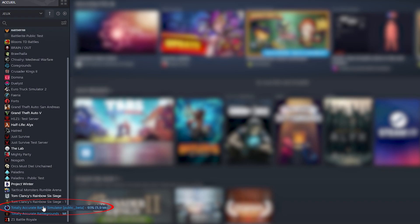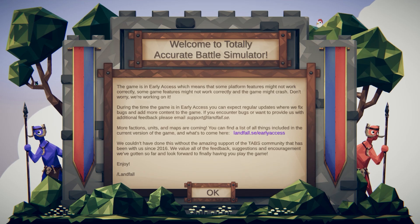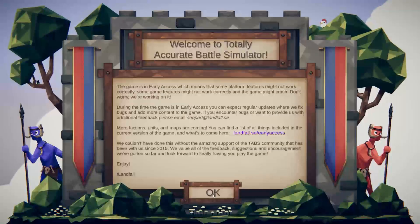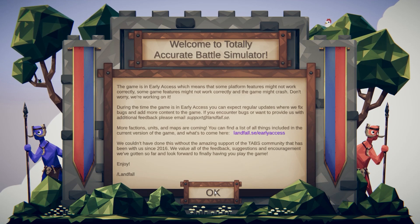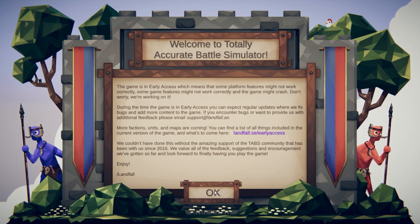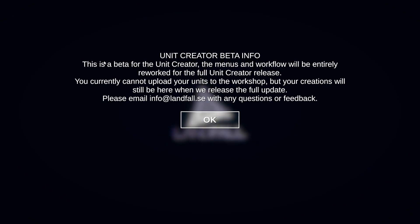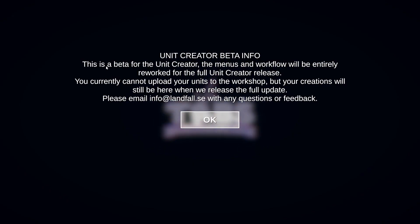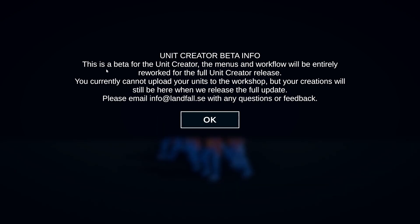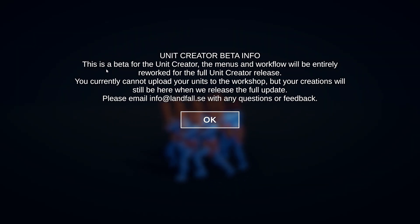Once the download is done, you can open the game. It's a beta so a lot of things can change before the full release of the updates.